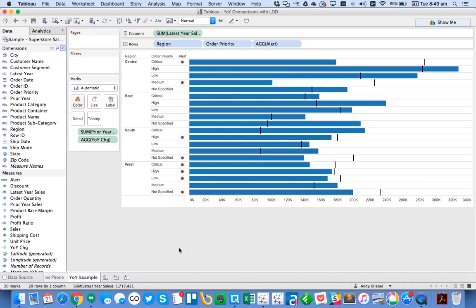So hopefully you found that useful. Again, the whole trick here is to just use a level of detail calculation to compare your latest year and your prior year. And that will always update dynamically. So hopefully you found that helpful.